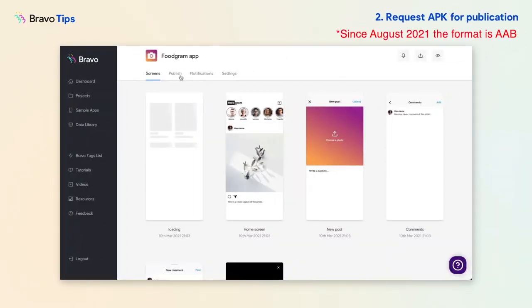Next, go to Bravo to request a build of the APK, the Android app file that can be directly uploaded for publication.